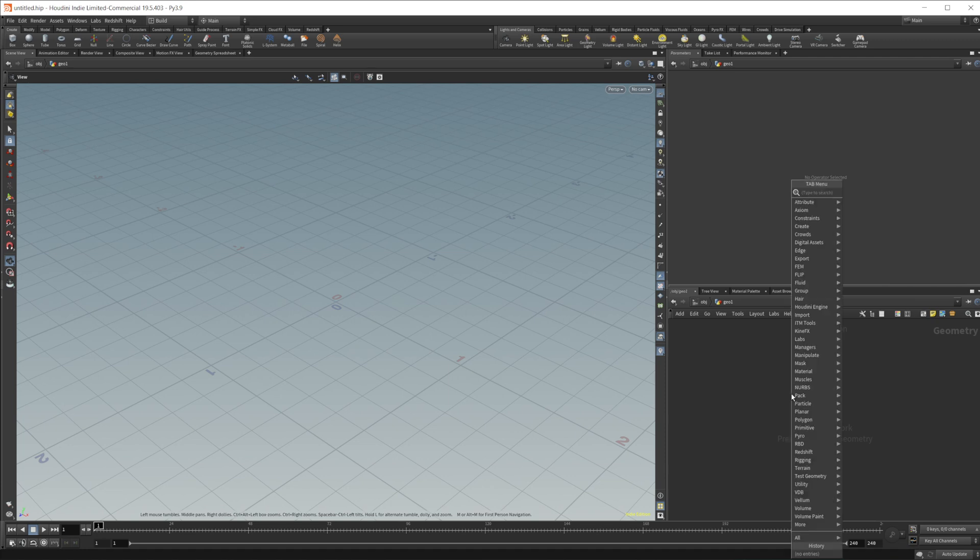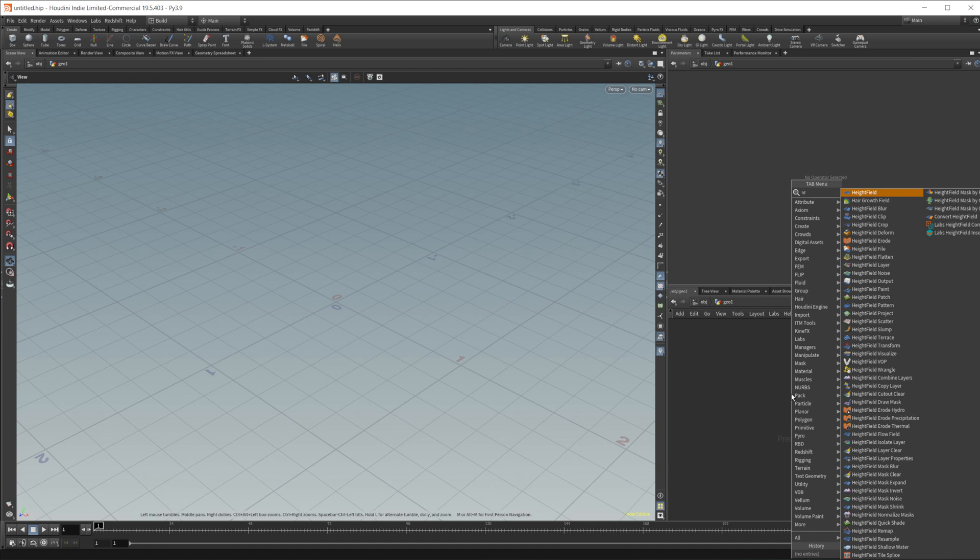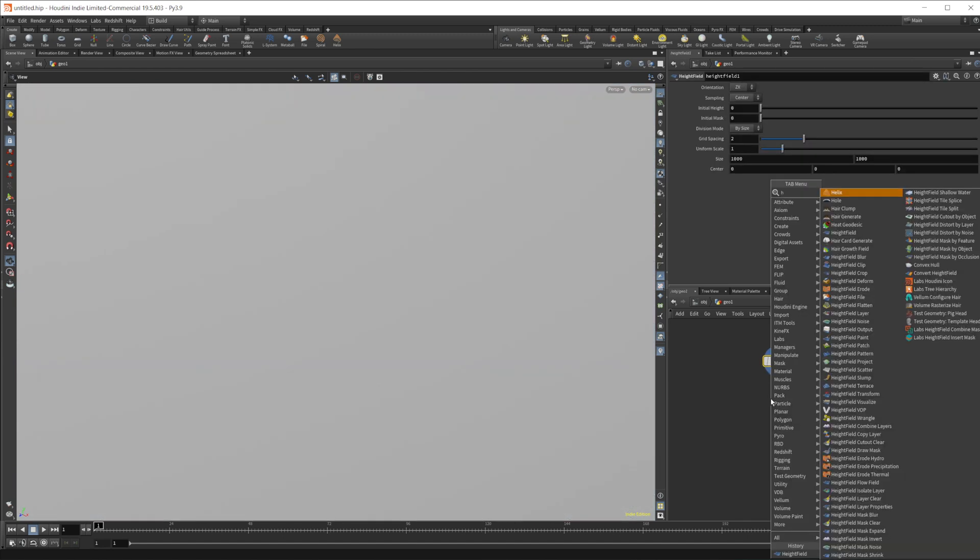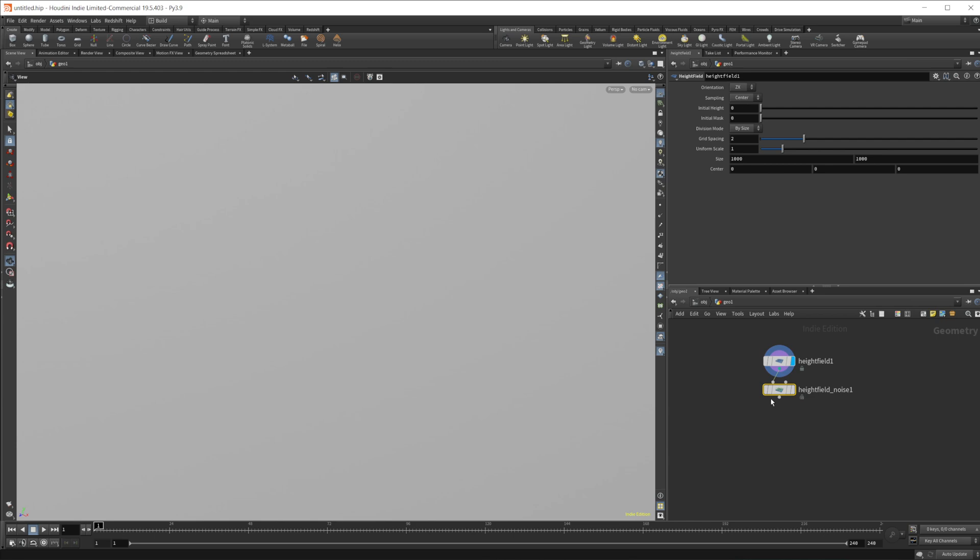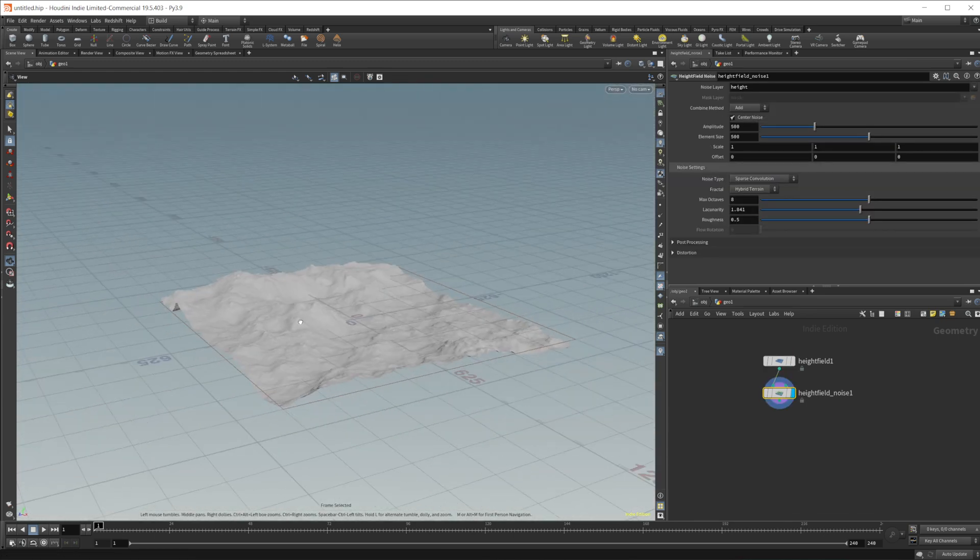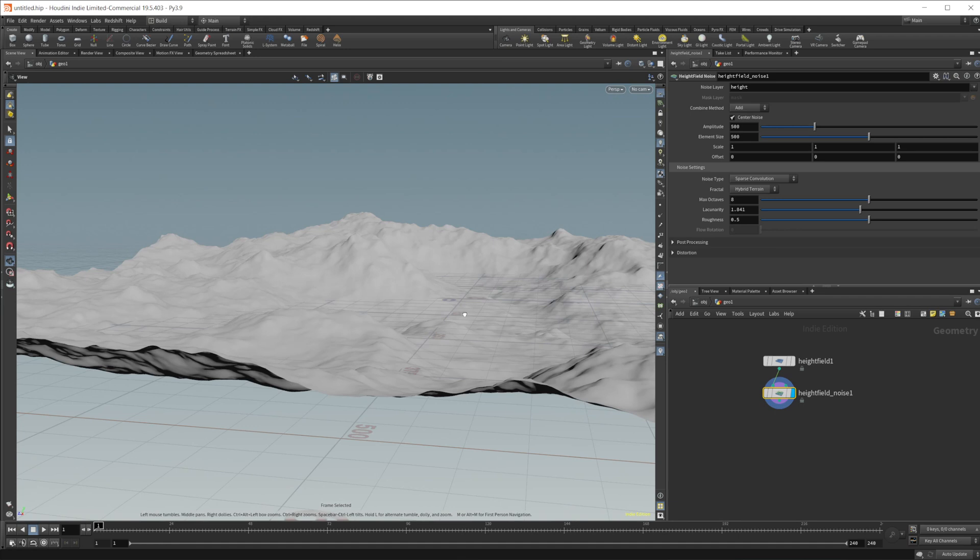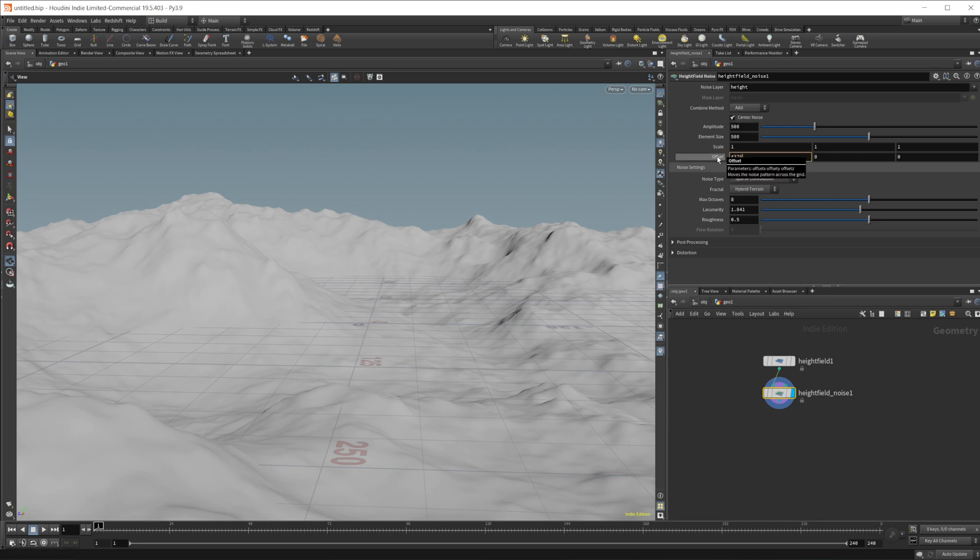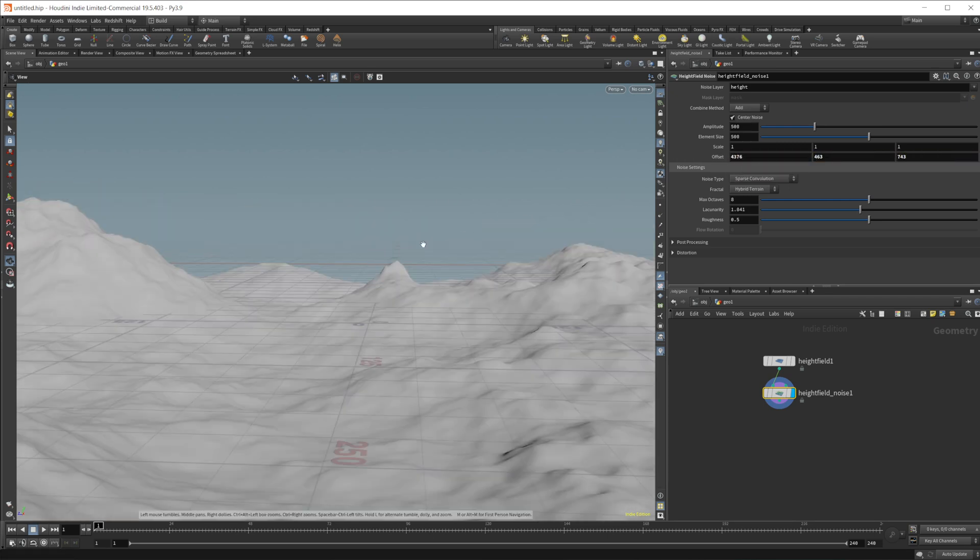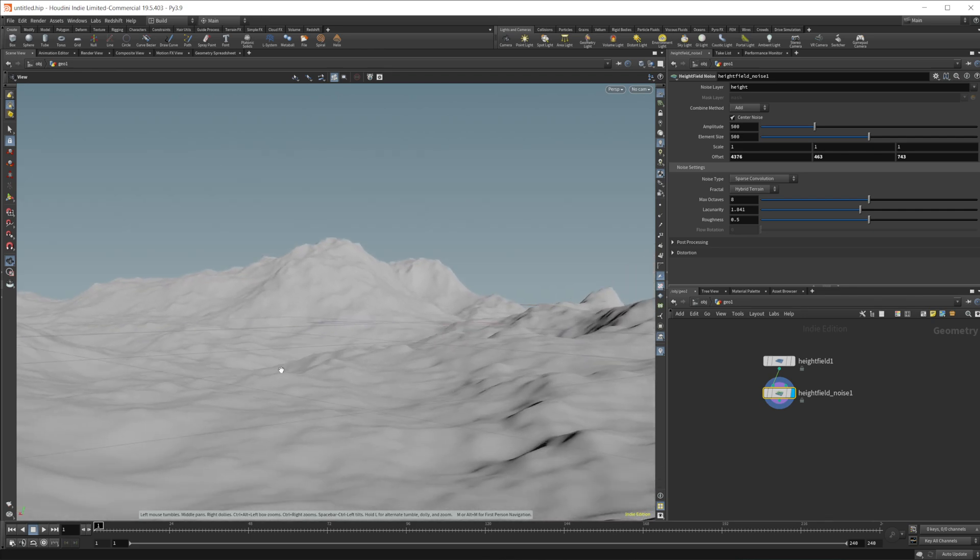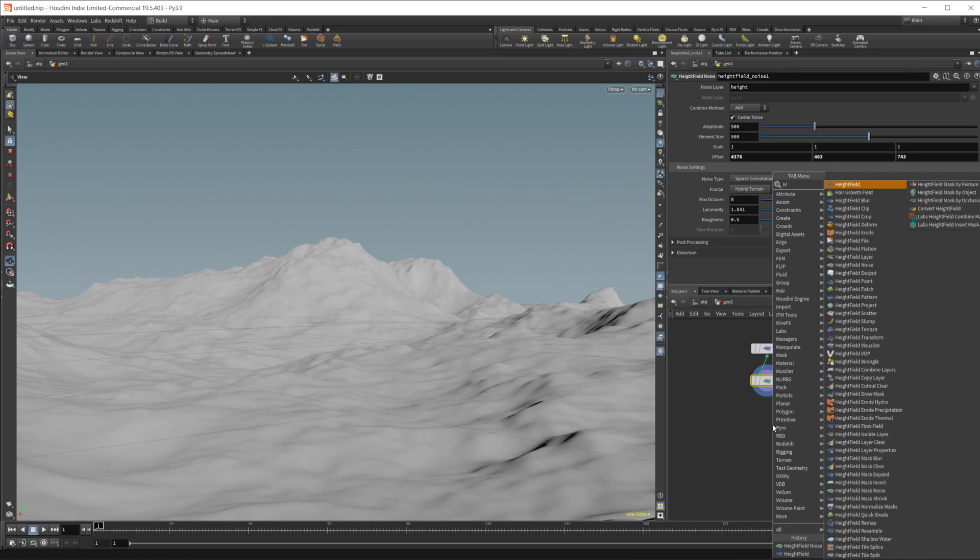So maybe we'll do, let's see, we'll do a height field. And we'll do some height field noise. Let's zoom out here. And maybe we will just offset this by some random number, get something that we may like. Maybe we'll give it a little bit of erosion, too.